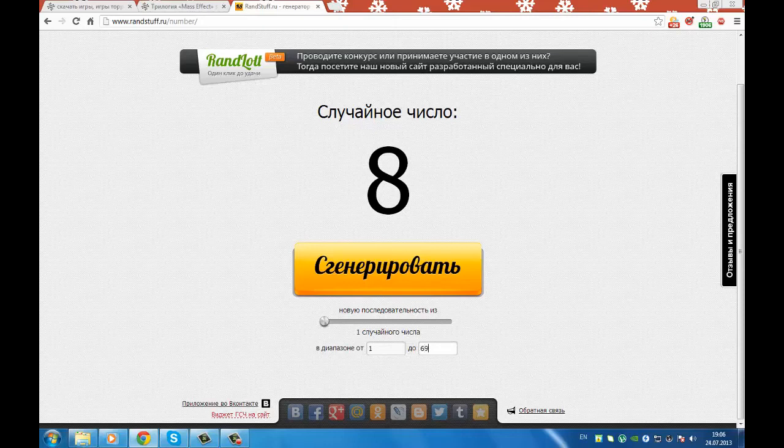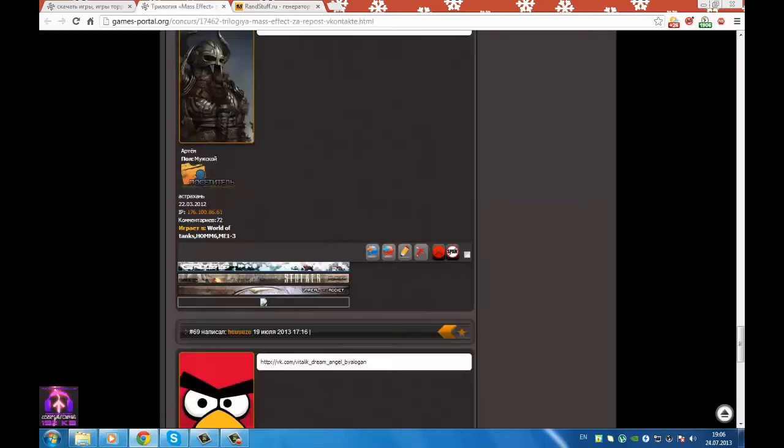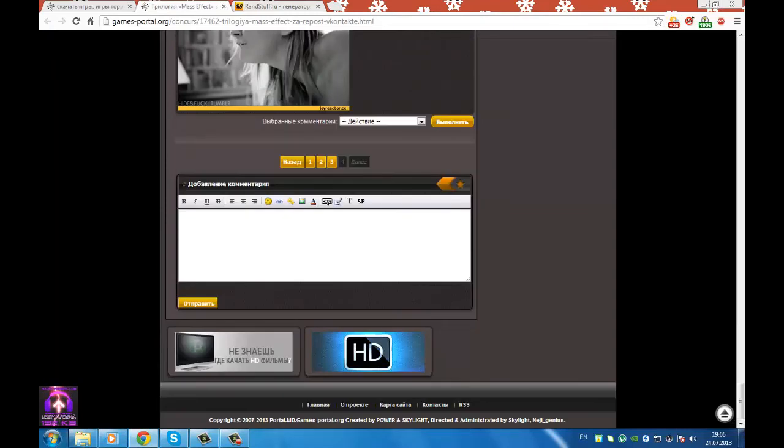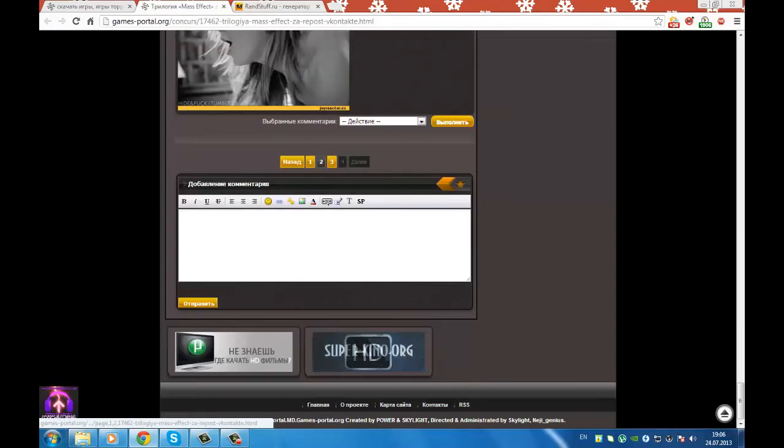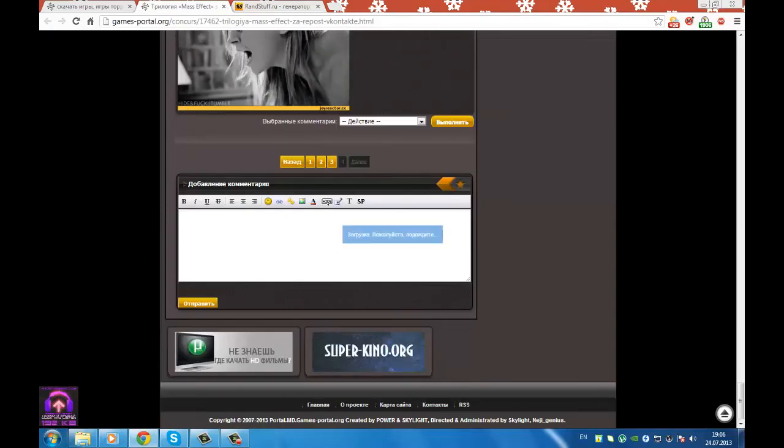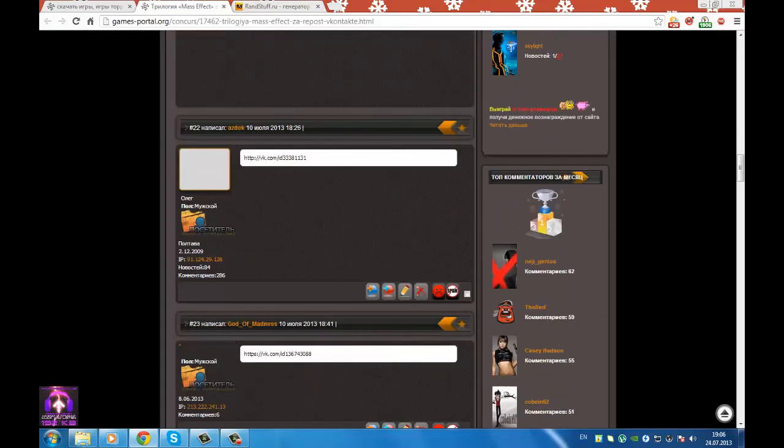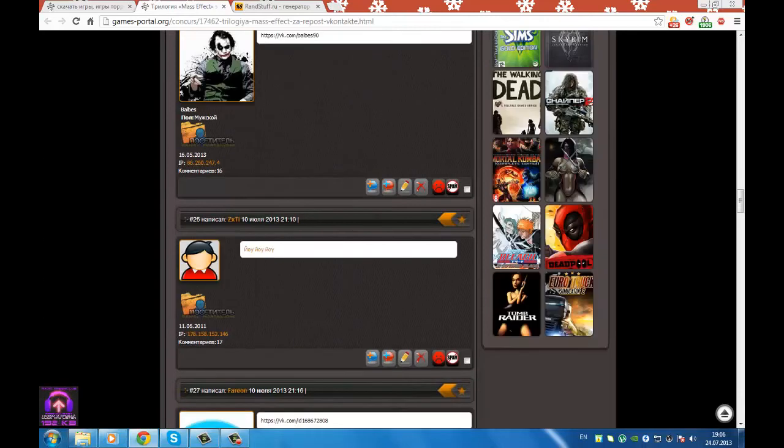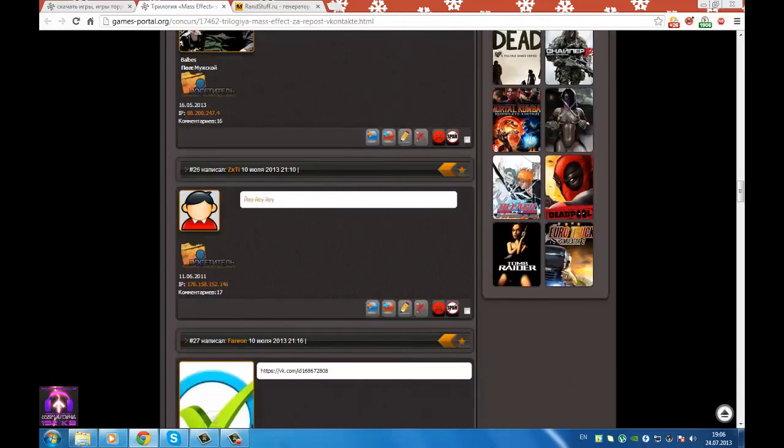We will generate the number. Today we have number 26.